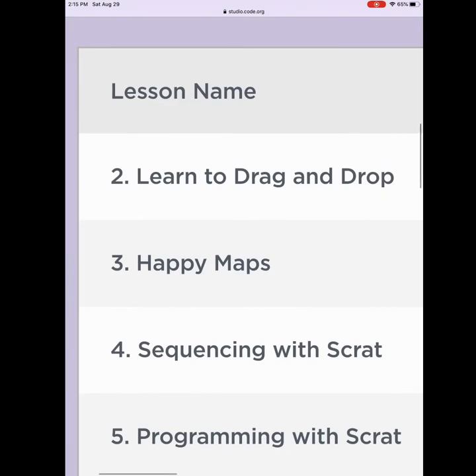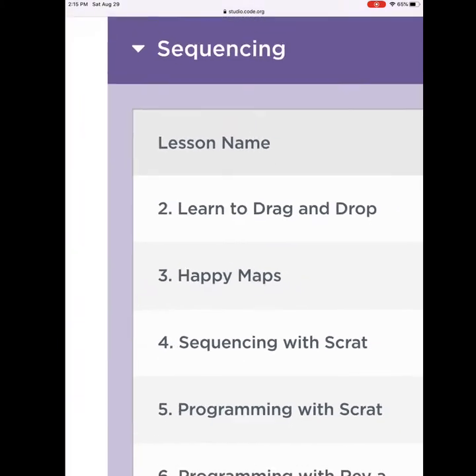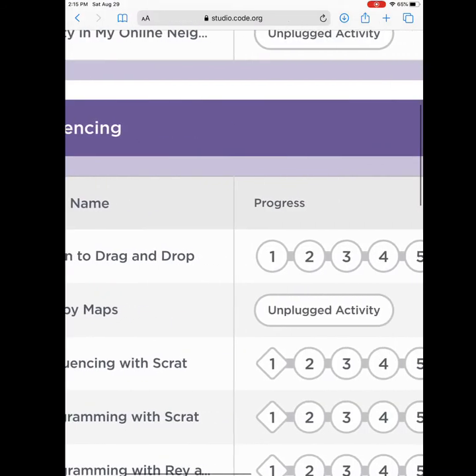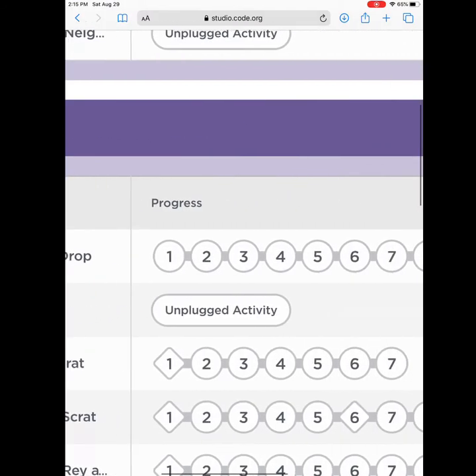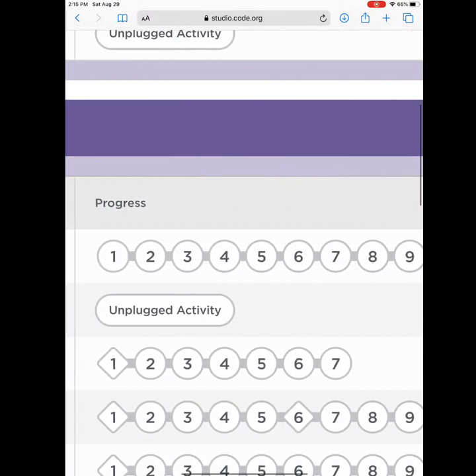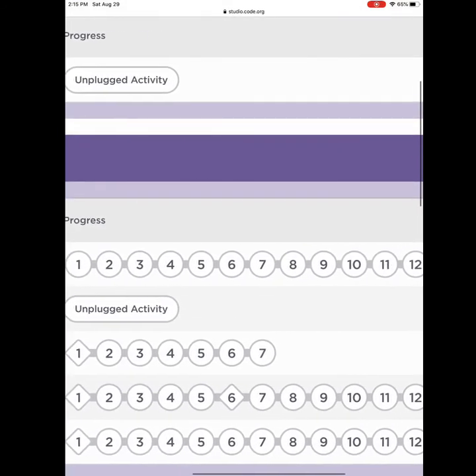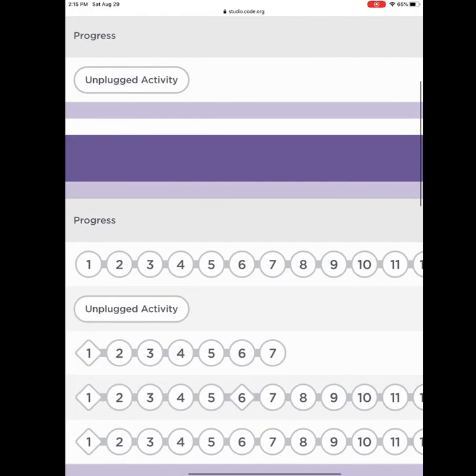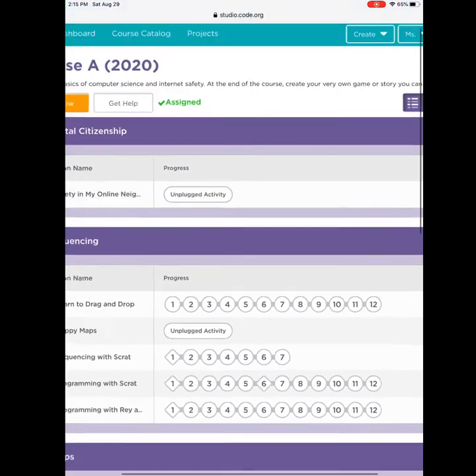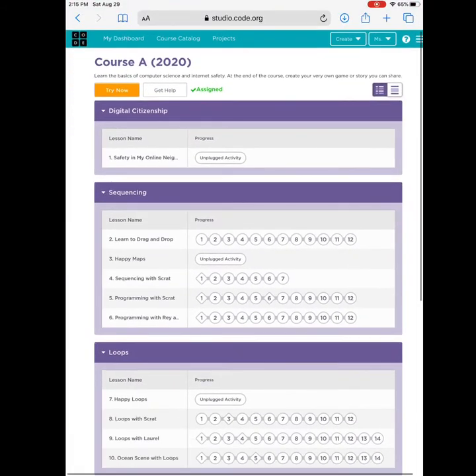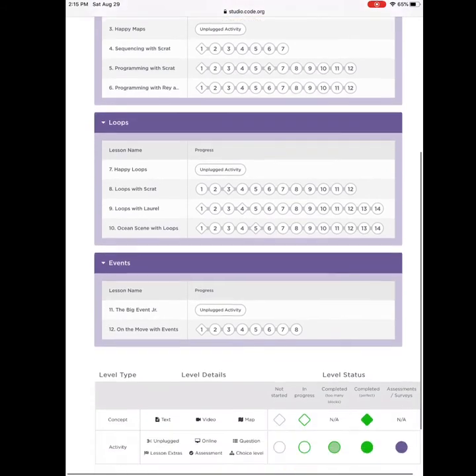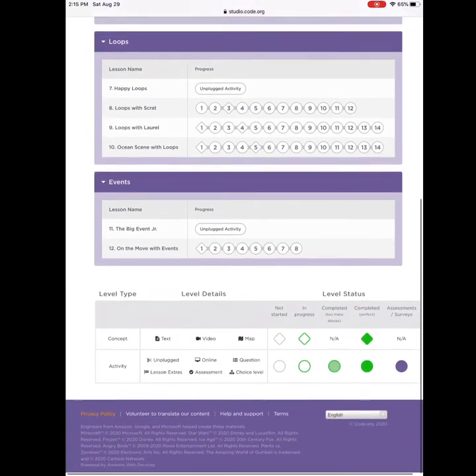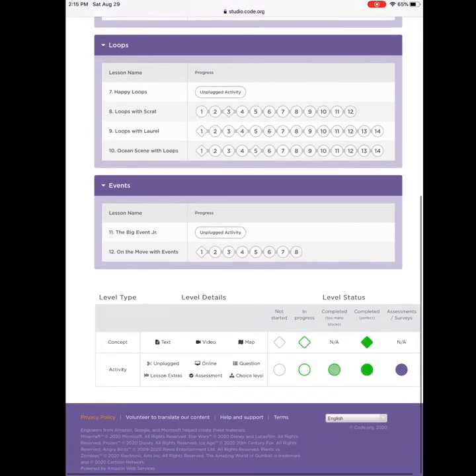We will then look at the first thing. This says lesson name, learn to drag and drop. Next to it, you will see your progress. There are many bubbles. I see 12 bubbles. That means there are 12 puzzles for you to solve. If you scroll clear to the bottom, you will see what these bubbles mean.